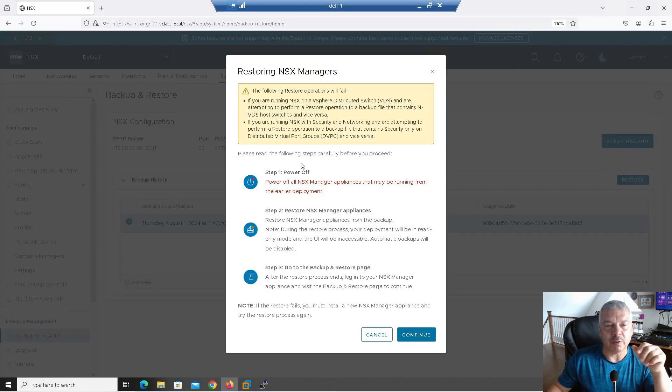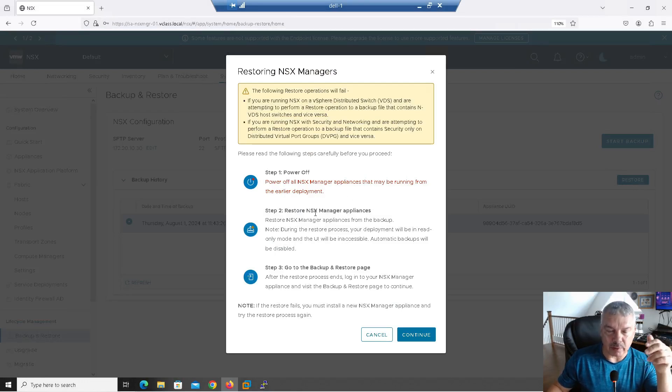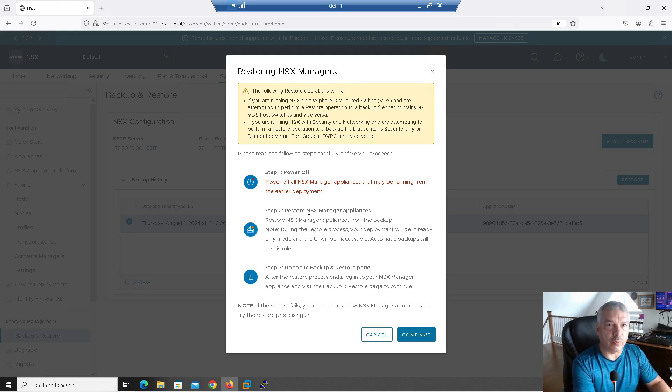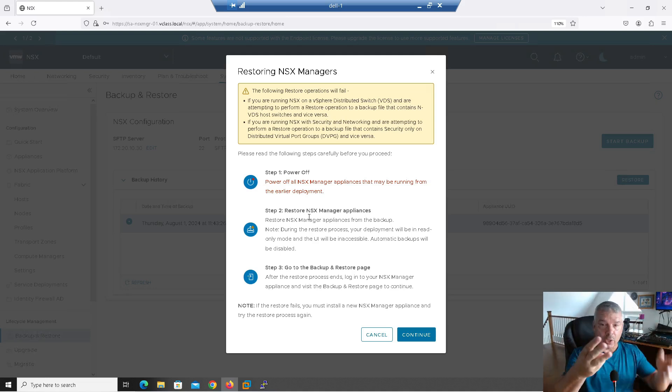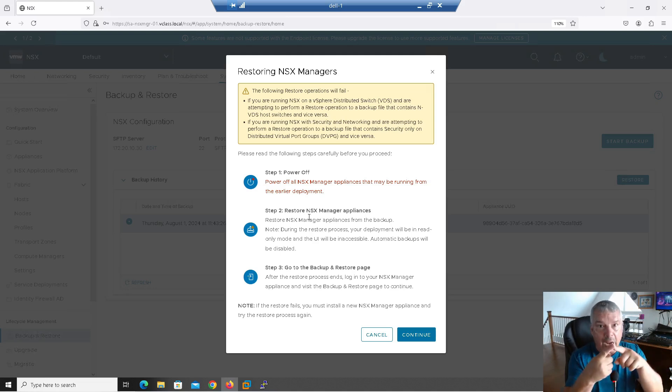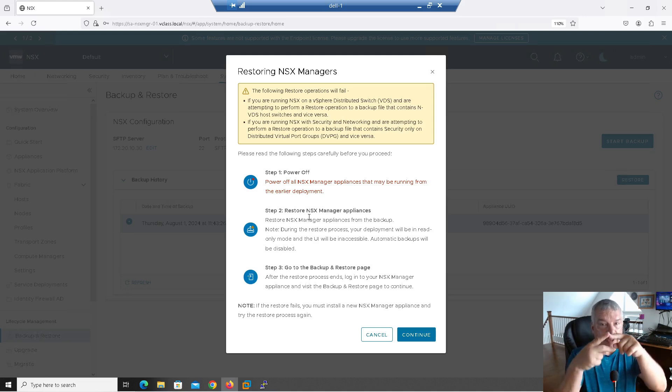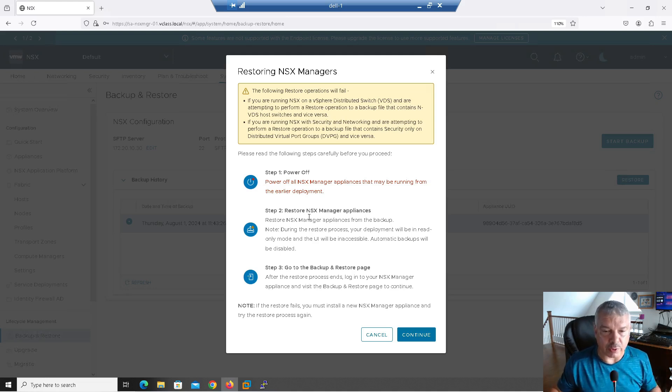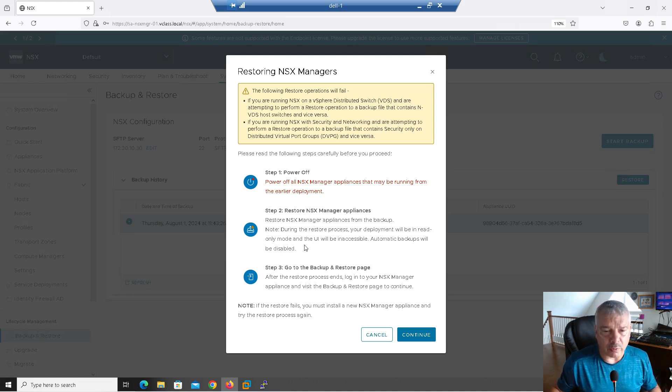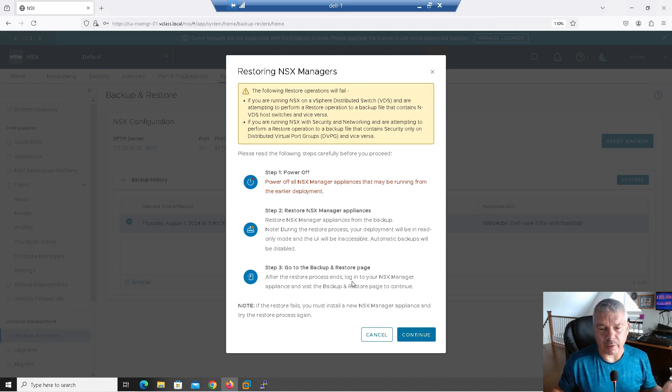So it comes up. It says please read the following. Step one, power off all managed appliance that may be running from the earlier deployment. Yeah, so generally what you want to do is when you're doing a restore, you want to restore it to one manager. So let's say, okay, this is my environment. I had three managers, they all died on me, they're gone, they're never coming back. Deploy one, okay? Deploy a new one, and then restore to that. Then once that's restored, then you create a second manager, join it to the cluster, create the third manager and join it to the cluster. Okay, so that's kind of what they're trying to say there. Restore the manager appliances before manager. Restored NSX manager appliance from a backup. Note, during the restore process your deployment will be read-only mode and user interface will be inaccessible. Okay, yeah. Go to the backup and restore page after the restore. Okay, so here we go. Let's go to continue.